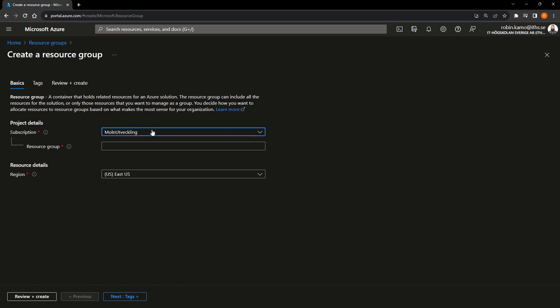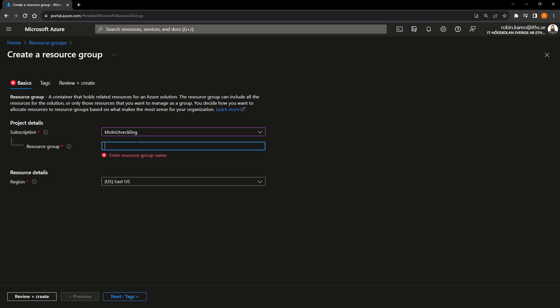And the subscription you have been given is called Molnutveckling. So this is the one you press. And if you have an Azure free student, you press the name of your subscription. Then you need to give your resource group a name. And you can name it anything. I can put potato. And you will see the word potato a lot during this course. Because I like this word. But you can put anything you want here. But in a company where you use Azure, you will have a lot of resources. And if you name your resource groups, if you give it stupid names, well, it's going to be hard for you to find them. So don't name your resource group stupid names. Try to give them names that makes it easy to find stuff later.